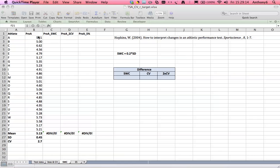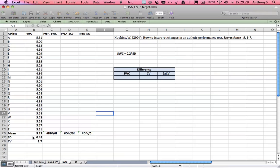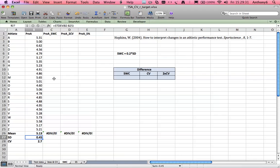So one way we can compute that target score is using the smallest worthwhile change, and that's described by Hopkins in his paper here and that's freely available on the web. The smallest worthwhile change is described as 0.2 times the between subjects standard deviation. The 0.2 part relates to a magnitude of change between means and is based on the work of Cohen, but we'll look at that in another video on effect sizes.